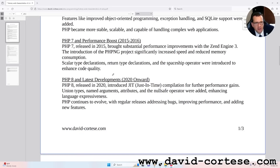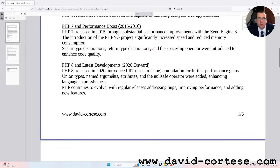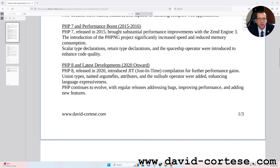PHP 7 and Performance Boost, 2015–2016. PHP 7, released in 2015, brought substantial performance improvements with the Zend Engine III. The introduction of the PHP-NG project significantly increased speed and reduced memory consumption. Scalar type declarations, return type declarations and the Spaceship operator were introduced to enhance code quality.